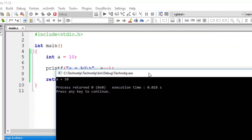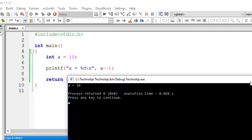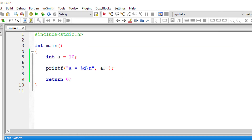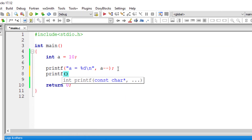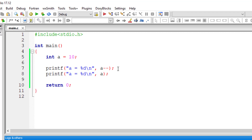In this case, a is equal to 10 will be printed first — it gets printed first, and afterwards the value of a gets decremented. So the first statement will show 10, and the second print will show 9.